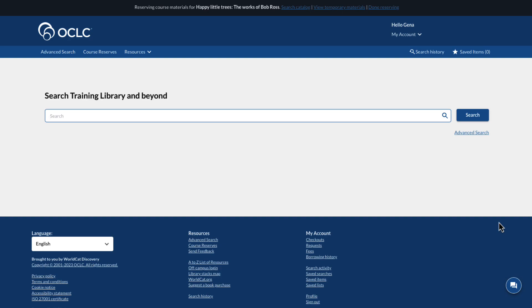There are two ways to add materials to a course. The staff member may search the catalog to add permanent bibliographic materials, which is the screen currently displayed, or add temporary materials by selecting View Temporary Materials.